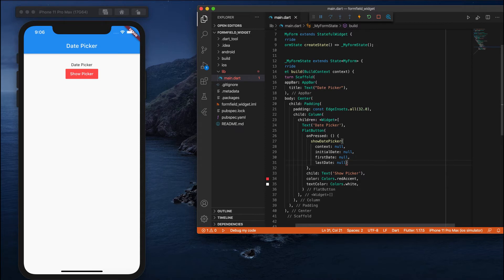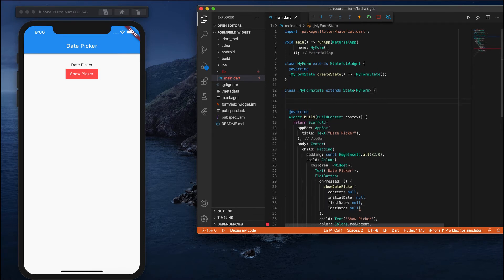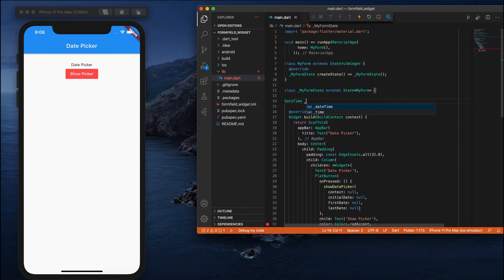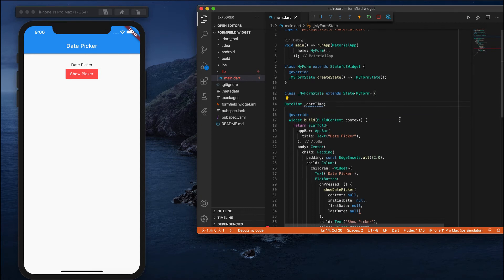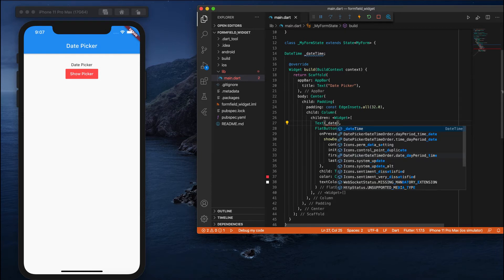Before writing the showDatePicker call, let me create a variable which holds a date. I'll declare a DateTime variable - I want to show both date and time, that's why I'm creating this. I'll pass this DateTime variable to my text widget.